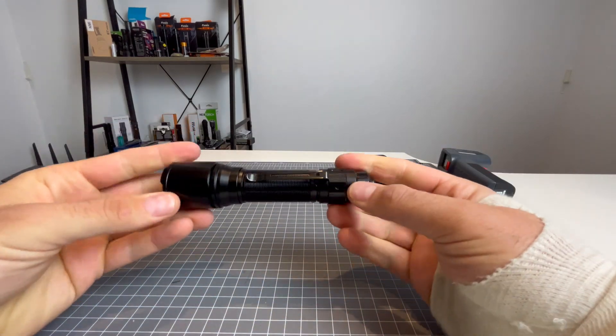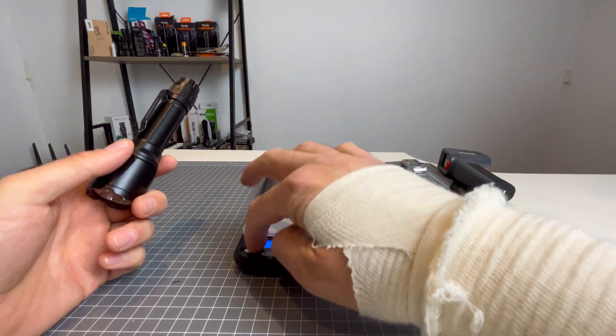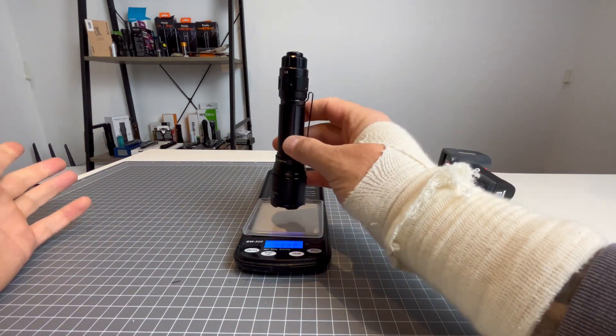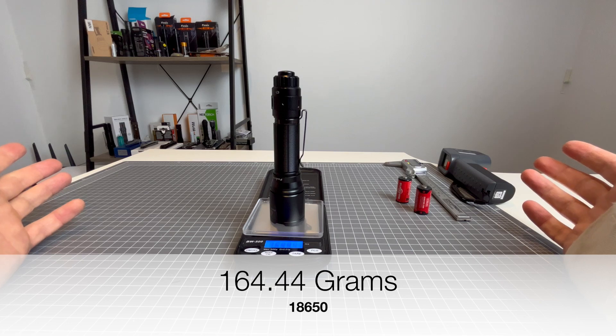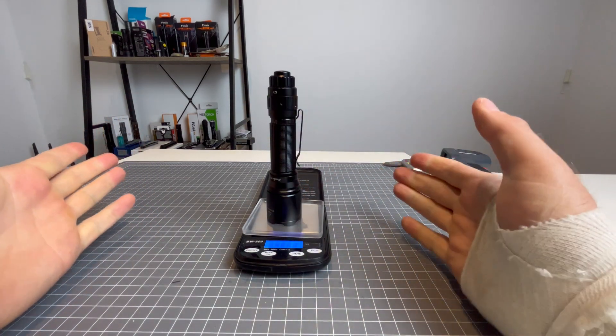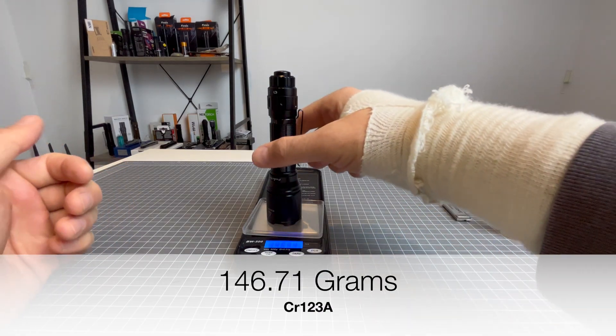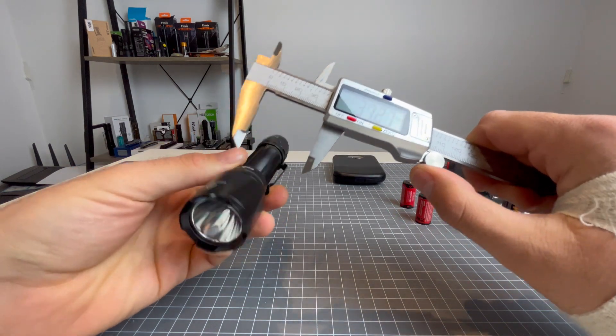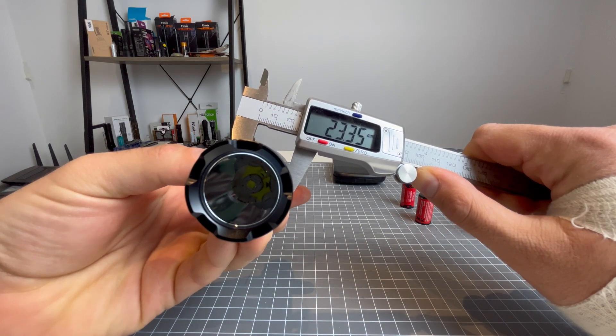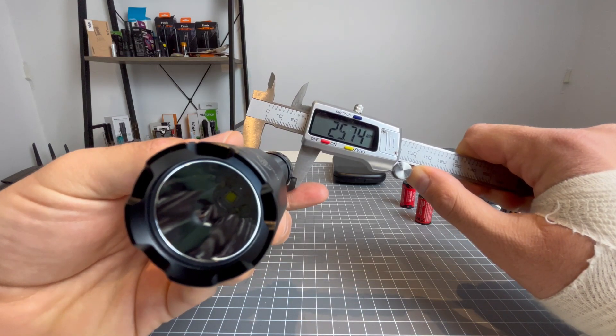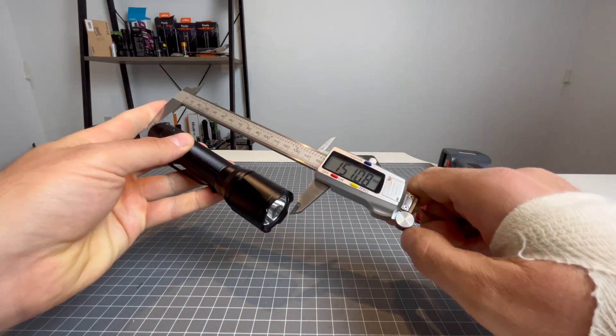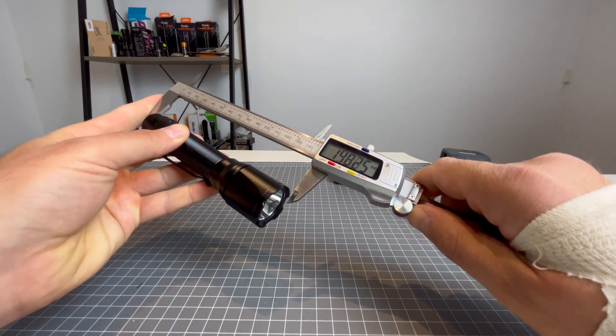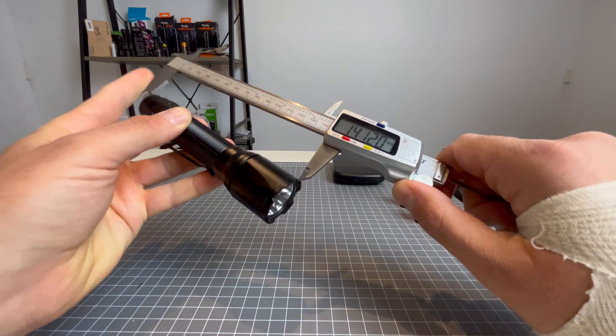Now, we are going to weigh this with the 18650. And then we'll weigh it with the CR123s. So, pocket clip and fully charged 18650 comes in at 164.44 grams. Now, pocket clip and CR123s, 146.71 grams. Now, the face comes in at 33.95 millimeters. The body tapers in at 23.35 millimeters. Tail cap kicks out to 25.74 millimeters. And the overall length of the Fenix TK11TAC, my friends, is 141.25 millimeters. So, it's overall quite a great size light.